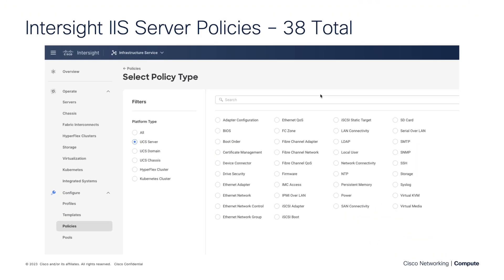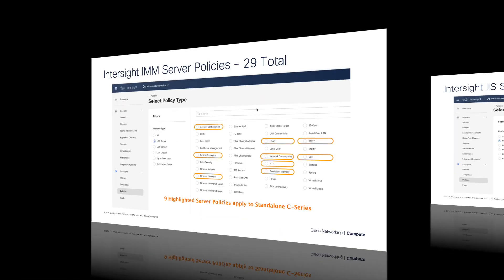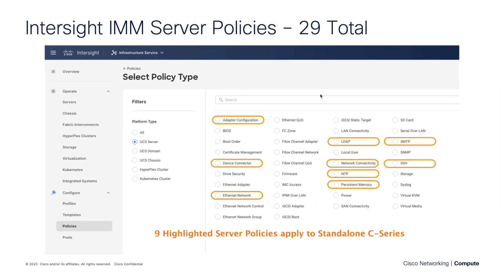I wanted to have a quick introduction here to the server policy. I'm in Intersight here, Infrastructure Service, and I've gone down to Policies and UCS Server Policies. There are 38 total policies as we stand now. This can grow as we add new features and functionality to Intersight, but as it stands right now there are 38 total server policies. In this view here, we've highlighted nine of these policies.